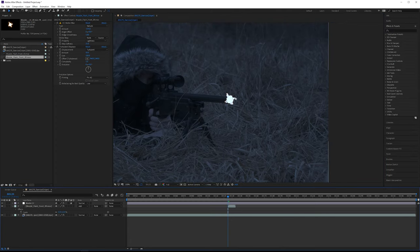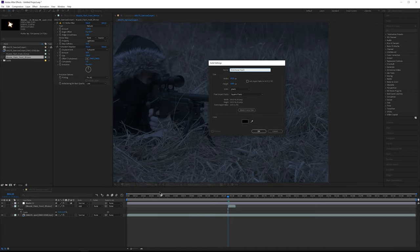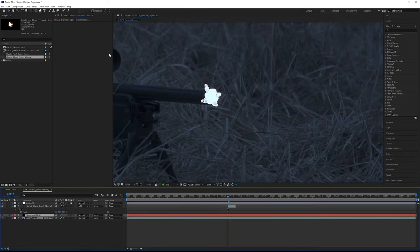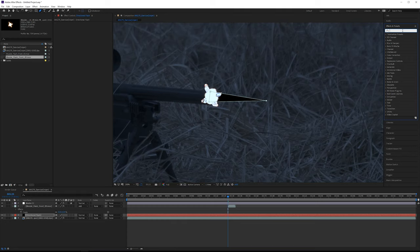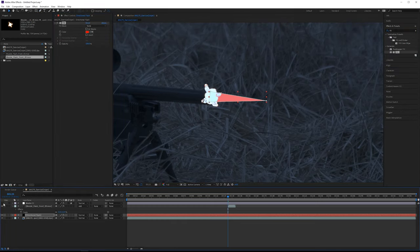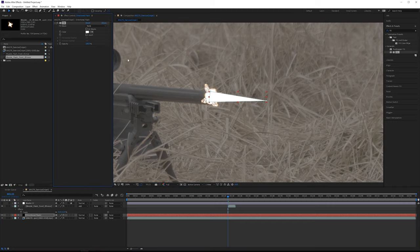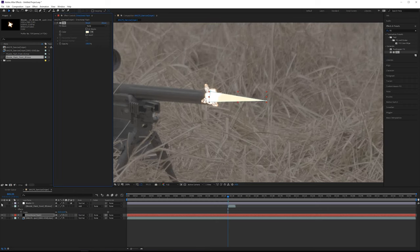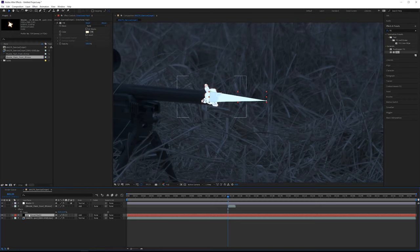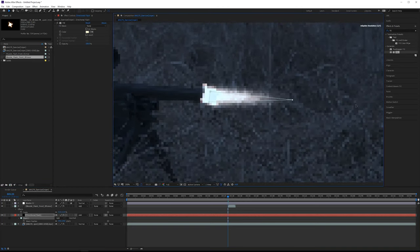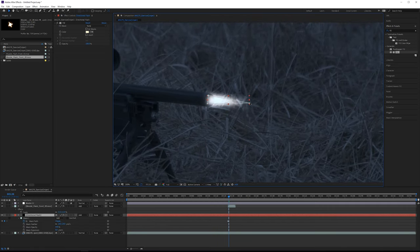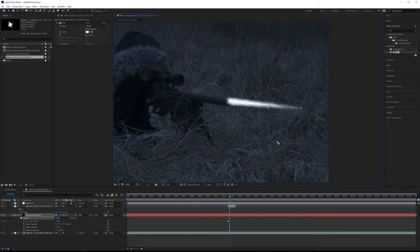We need another element on top for more directionality. Add a new solid and call it 'directional flash.' Grab the pen tool and make a simple triangle shape — don't worry if it looks sharp, we can feather it out. Keep it simple with just three vertices. Add a fill effect, turn off your master color correction to sample a similar color or go slightly warmer, then turn master CC back on. Set the blending mode to Add, click F for feathering, and pull the feathering out.